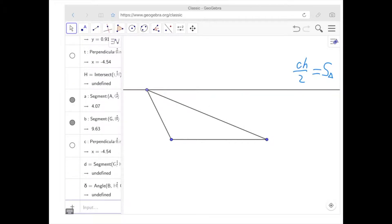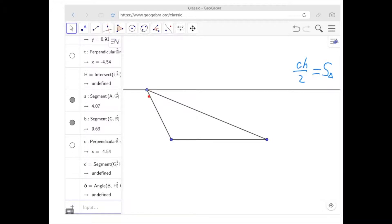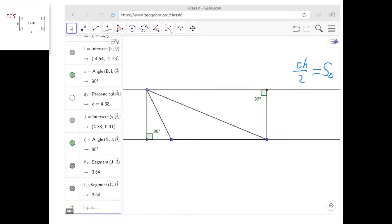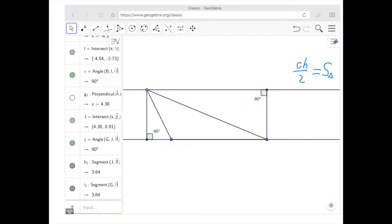Now the question is: what happens when this angle becomes obtuse, so that the altitude doesn't fall within the range of this segment? Let's see how we can resolve this situation. I'm going to put this triangle inside a rectangle. The area of the rectangle is this side times this side. Now I'll label the sides: this is X, this is C (the base of the triangle), and these two sides are both H, the altitude of the triangle.